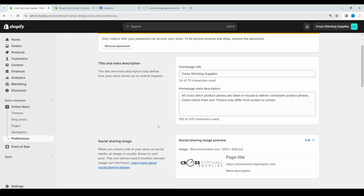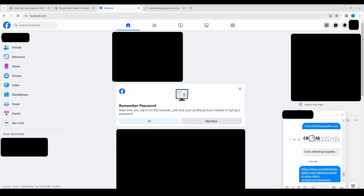I'm going to show you in Facebook Messenger if someone were to link to my website. So now I'm on Facebook — I had typed in just that website URL, and then this image and the title here automatically popped up on its own.